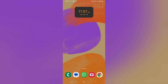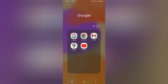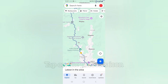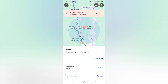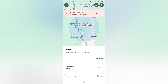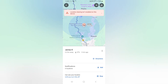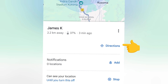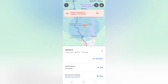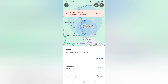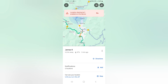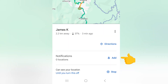Let me open the Google Maps application on my phone. If you have enabled location sharing, you will see the person's location on the map. I can tap on their name and see the status — where the person is, along with the distance from me, the battery status, and when it was last updated. If you want to navigate to this person, you can tap on directions. But in this video we are interested in adding a notification, so we need to tap on the add button next to notifications.